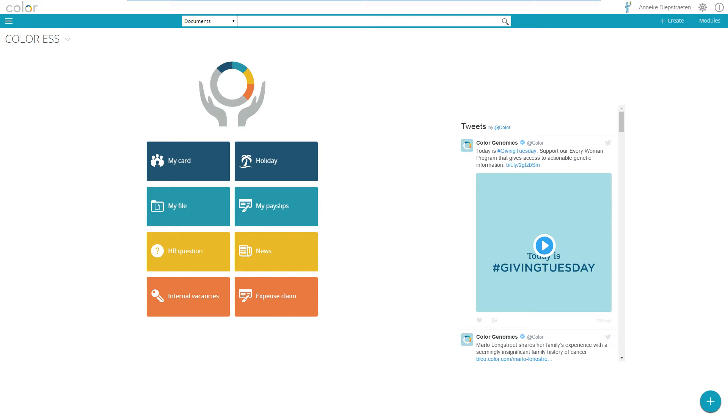What I did is I created a workspace based on the customer website using their colors and their pictures and using of course also icons that are available within Xact Synergy.